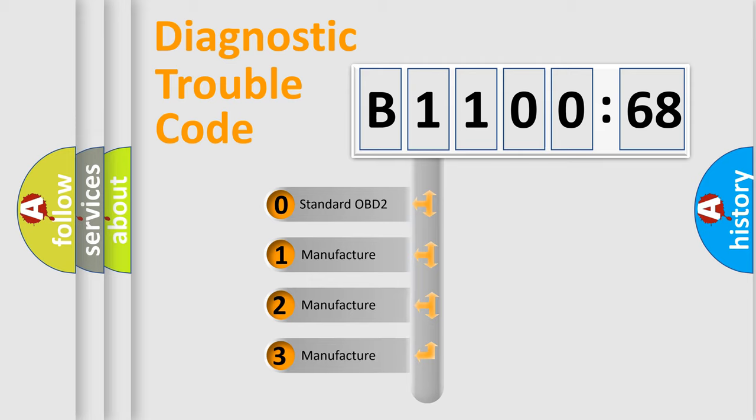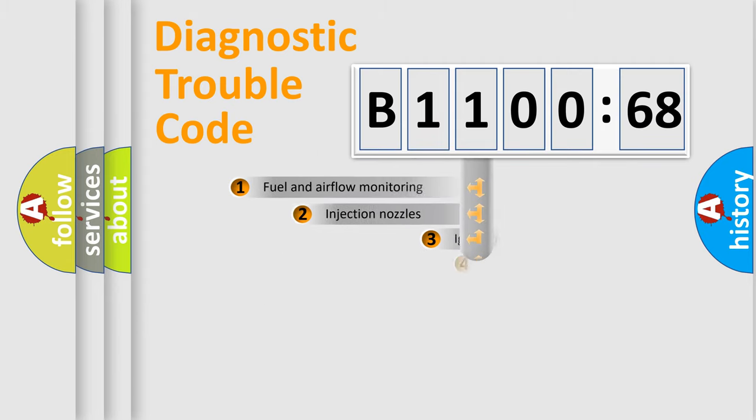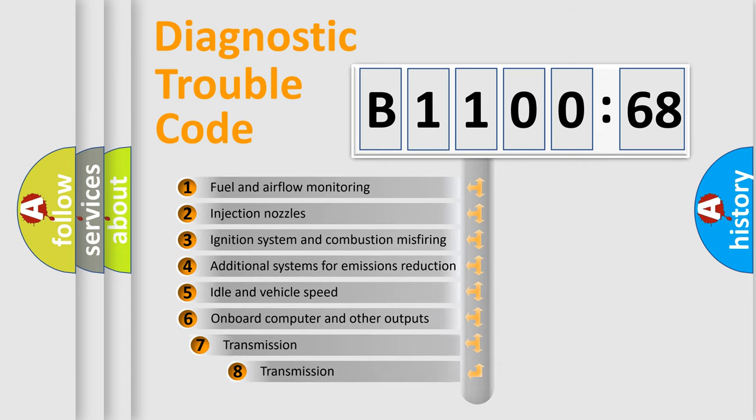If the second character is expressed as zero, it is a standardized error. In the case of numbers 1, 2, or 3, it is a more specific expression of the car-specific error.